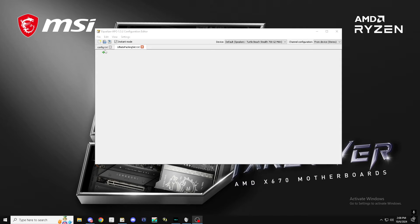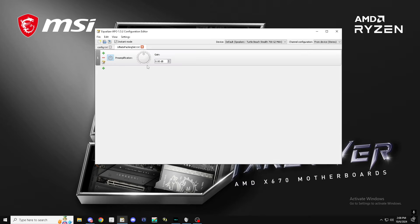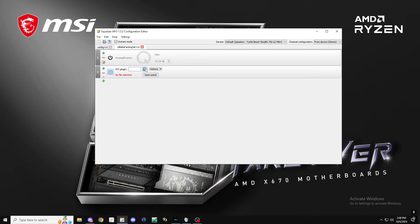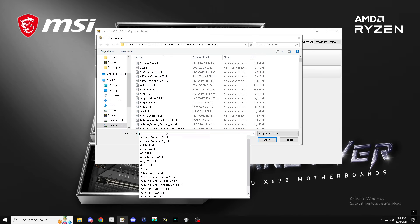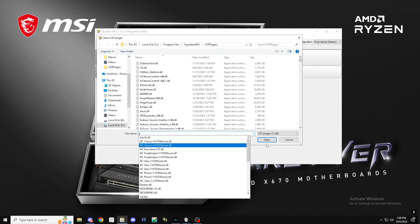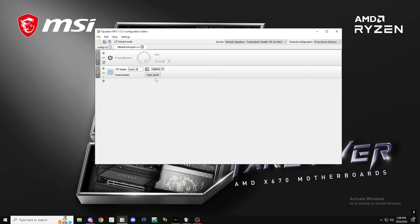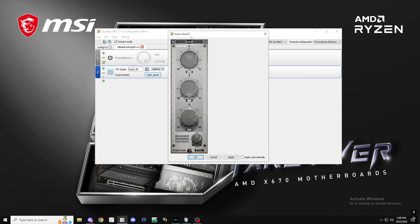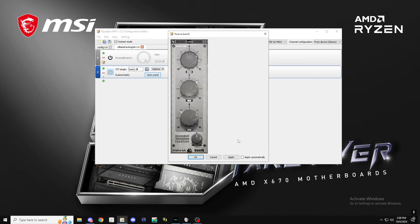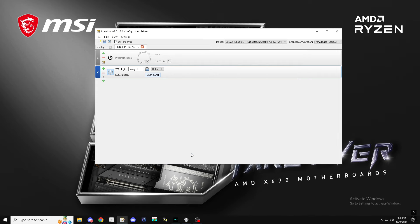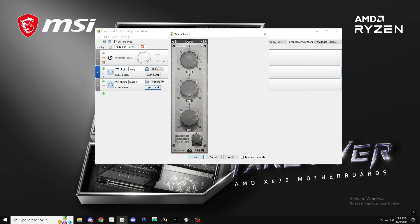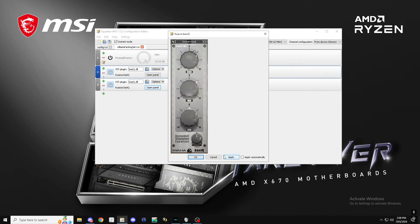Alright guys, I actually just woke up and I'm making a preset for you guys. So at 20 dB, right, you put it on basic, and Crystal, got another one, put it on sweet vocal.